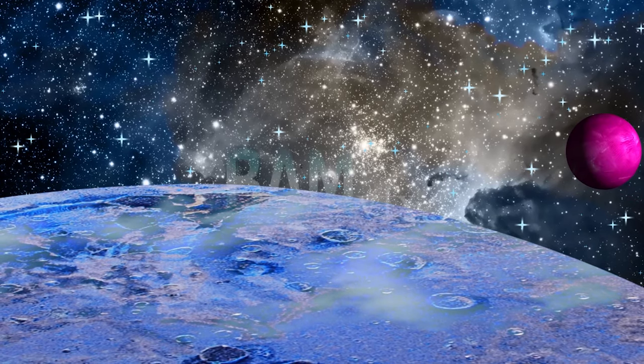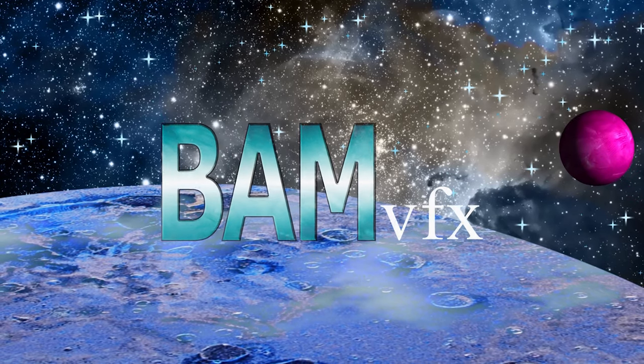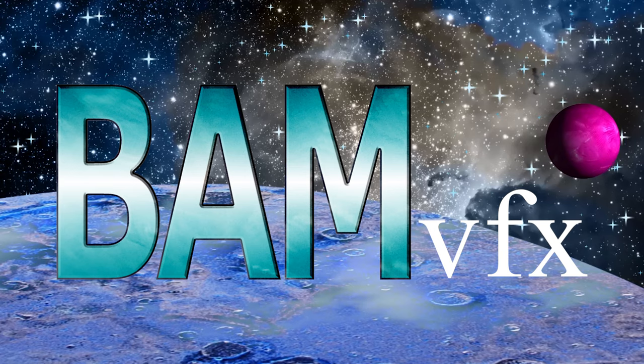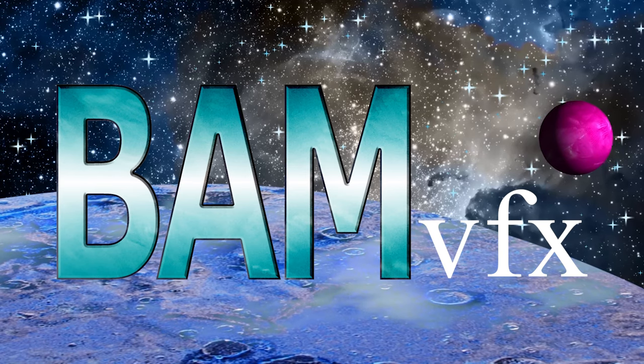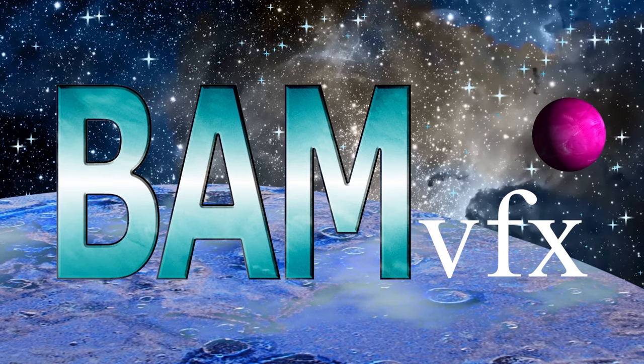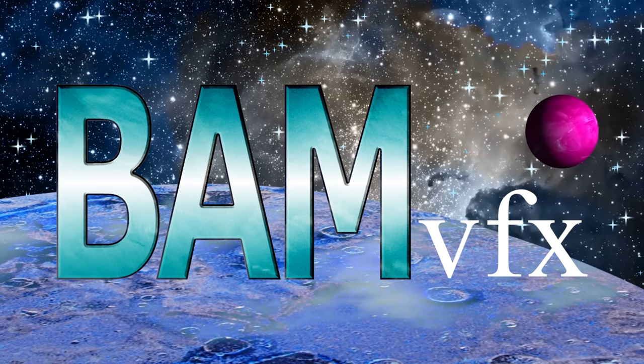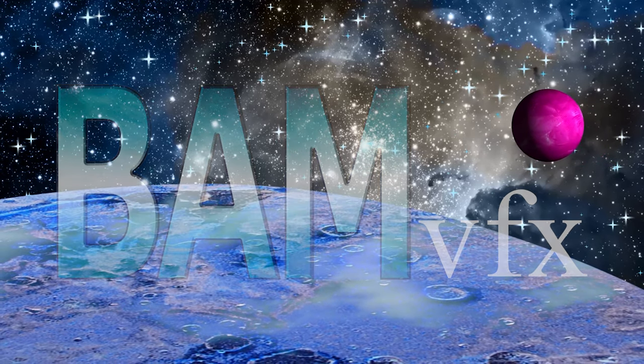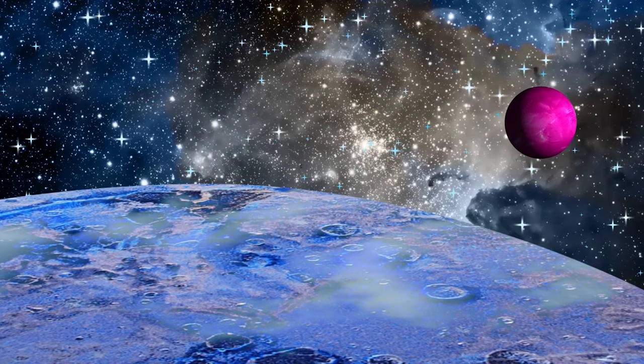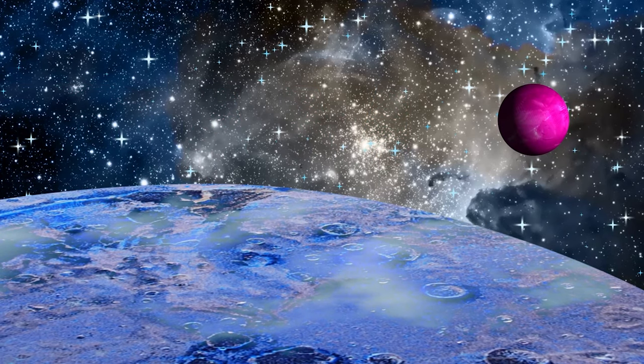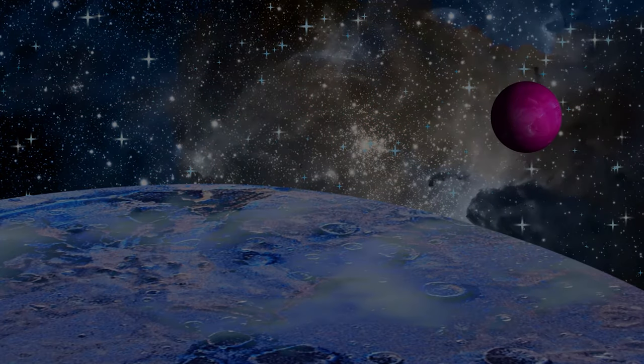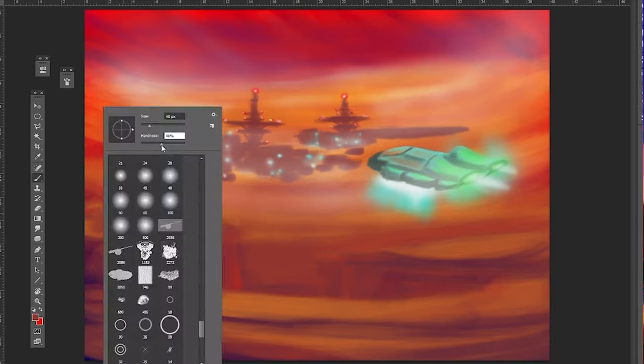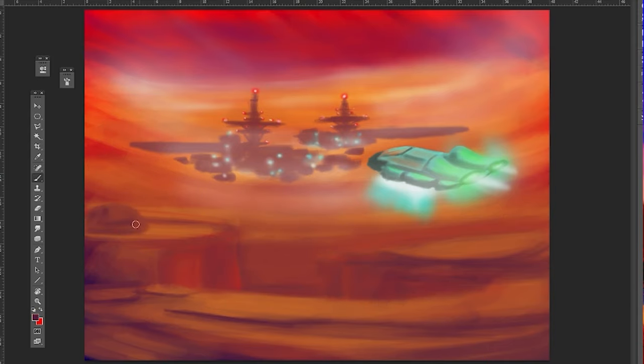Alrighty, welcome to BAM VFX. I am Joshua and this is the Digital Sketchbook 2016, blast from the past. This one is one of my absolute favorites. It was a real magical time, super magical.